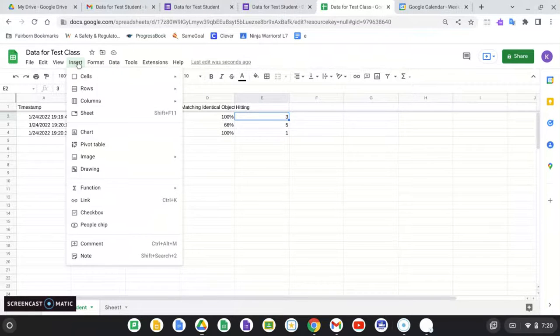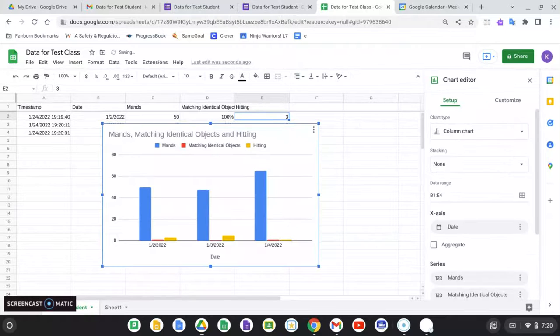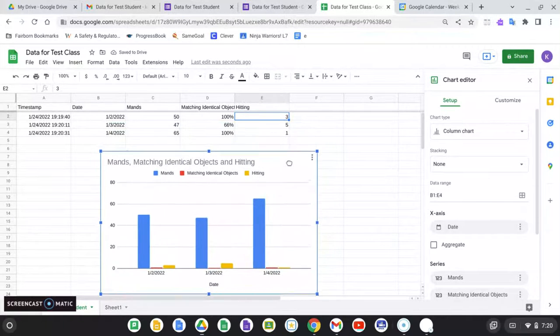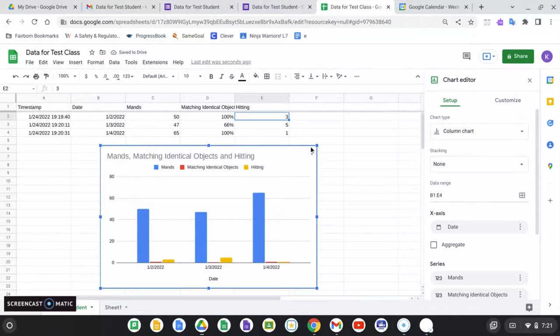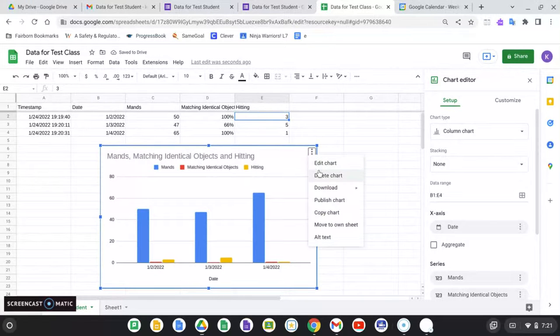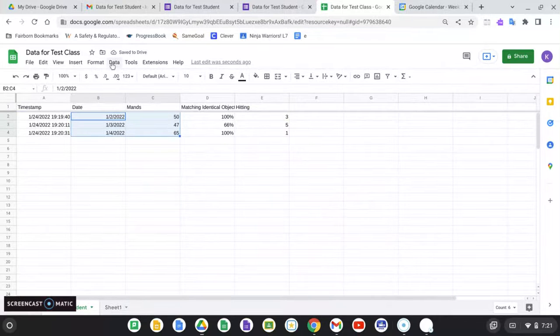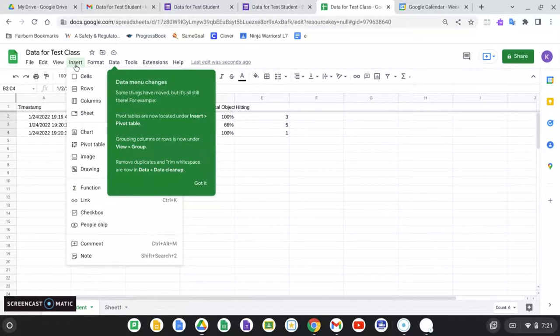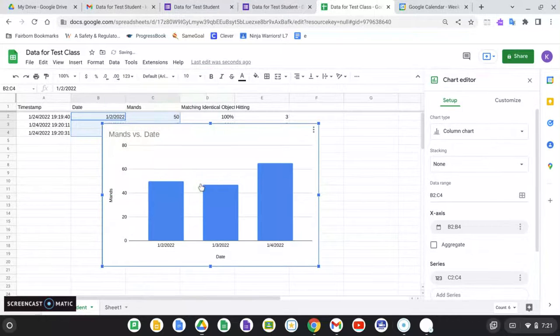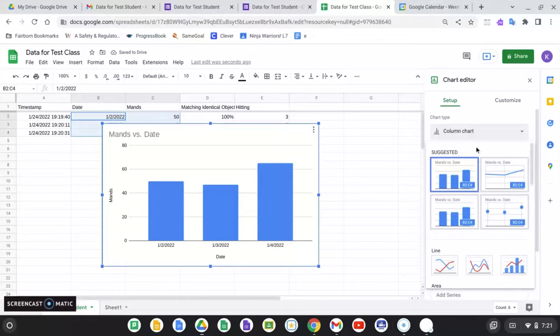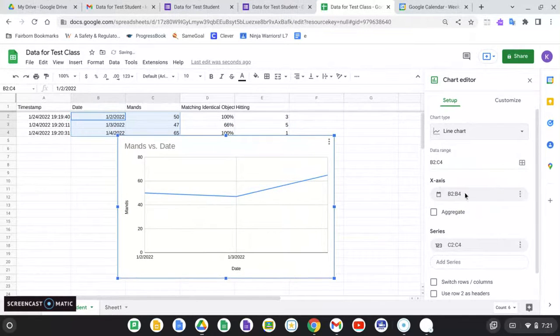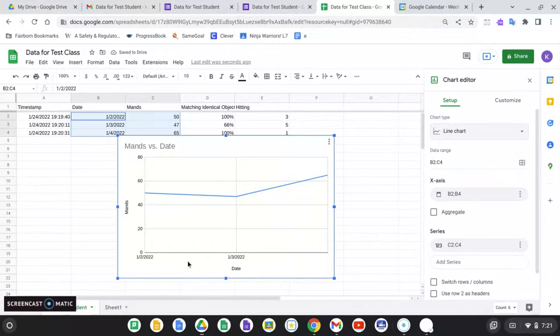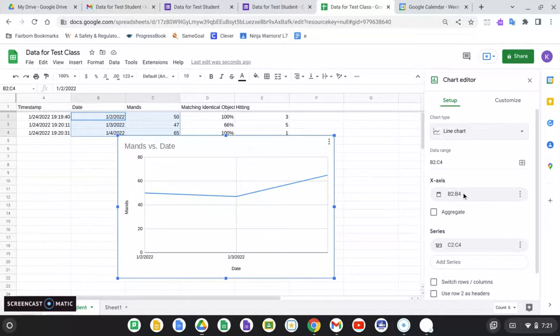And what I can do is I can put in a chart with all of this data. So it's automatically going to assume what I want my data range to be. I believe if I just want to do MANs by date, I can insert a chart. Thank you for sharing, Google. And I can make this into a line chart, as we love in ABA. It's going to give me my dates down here, my MANs.